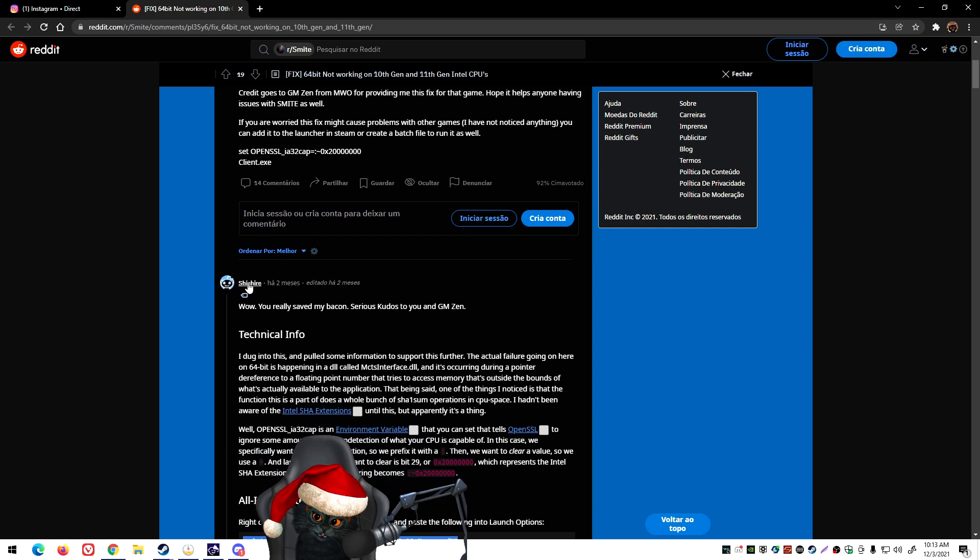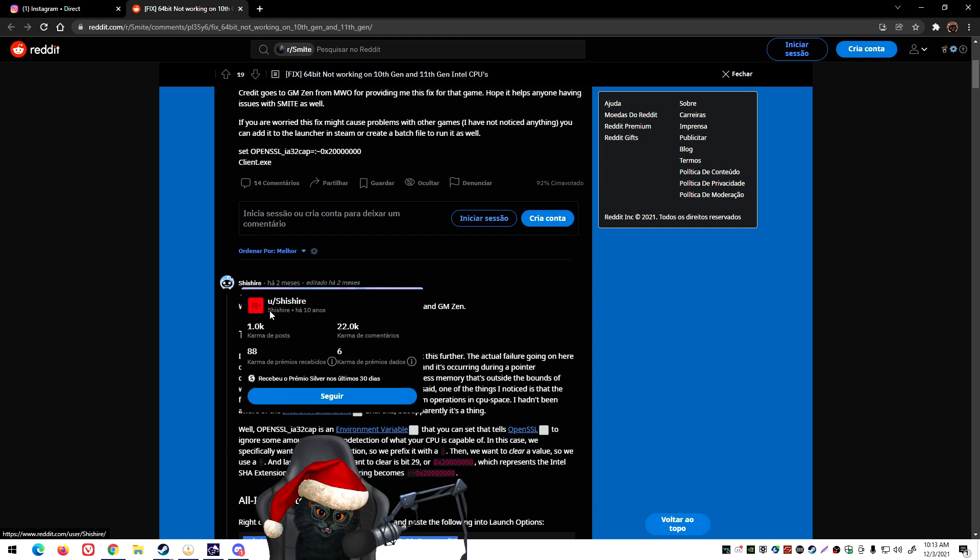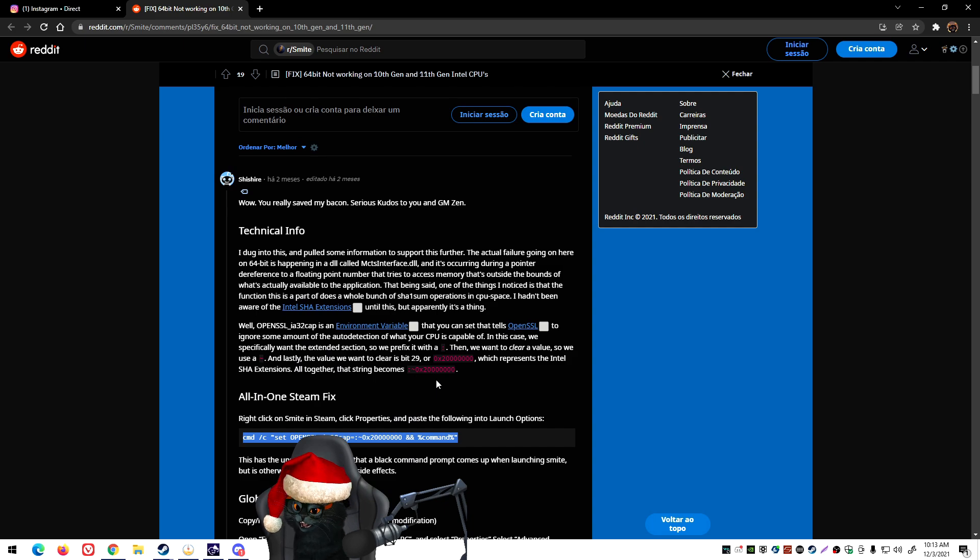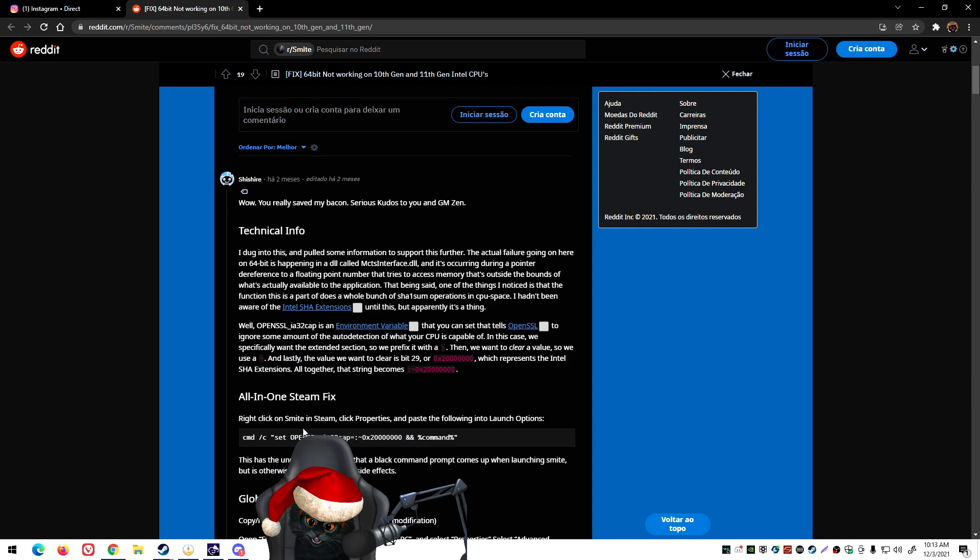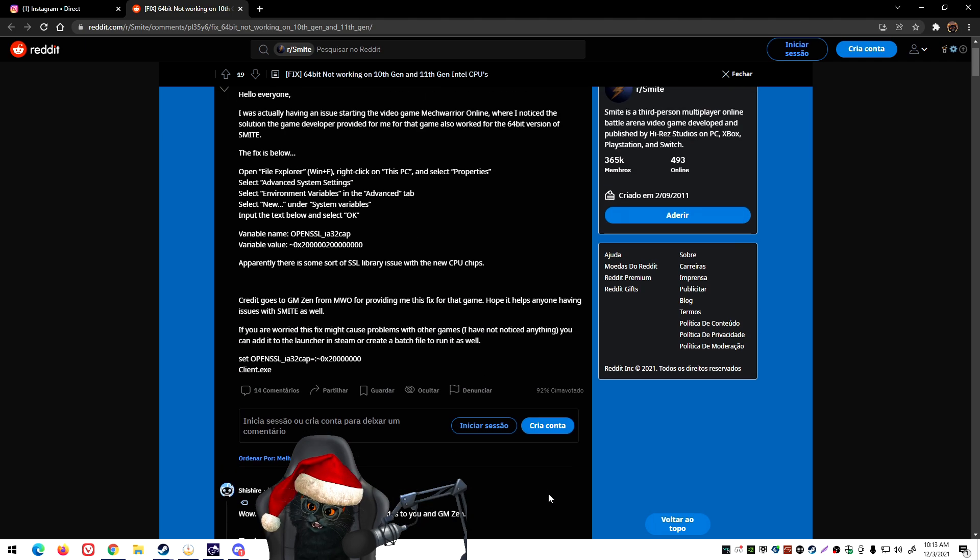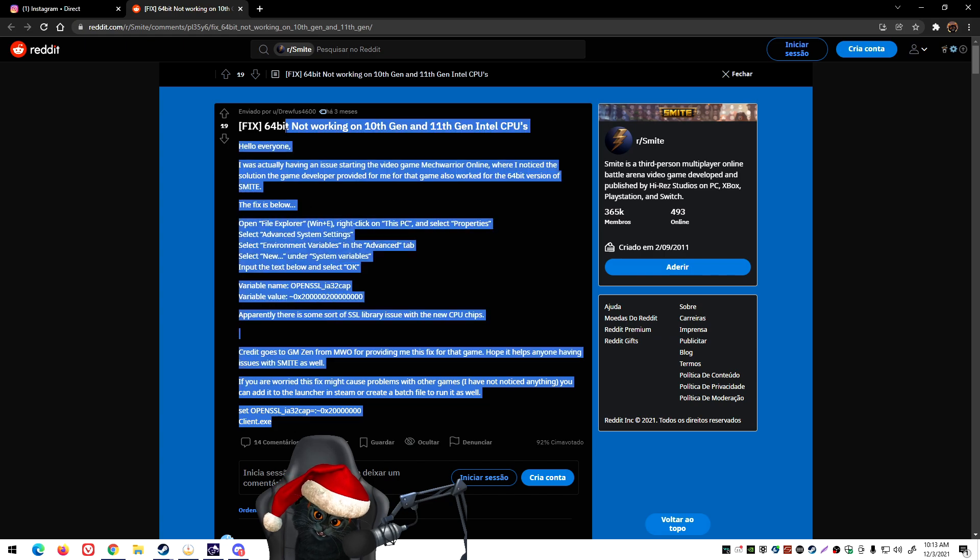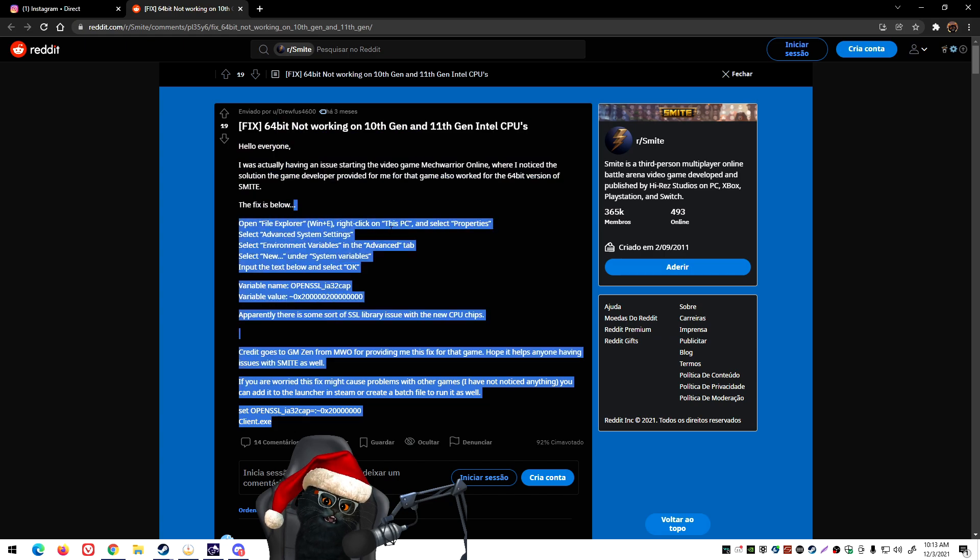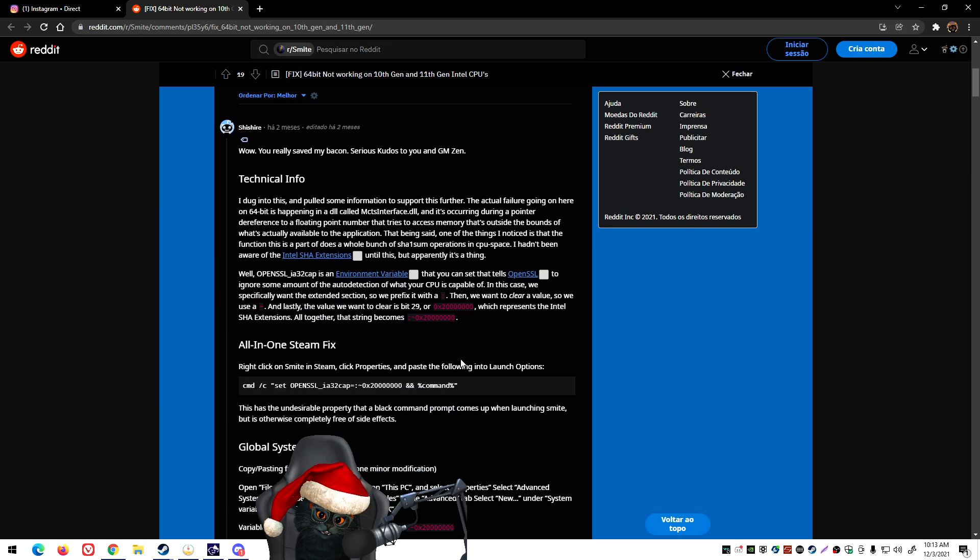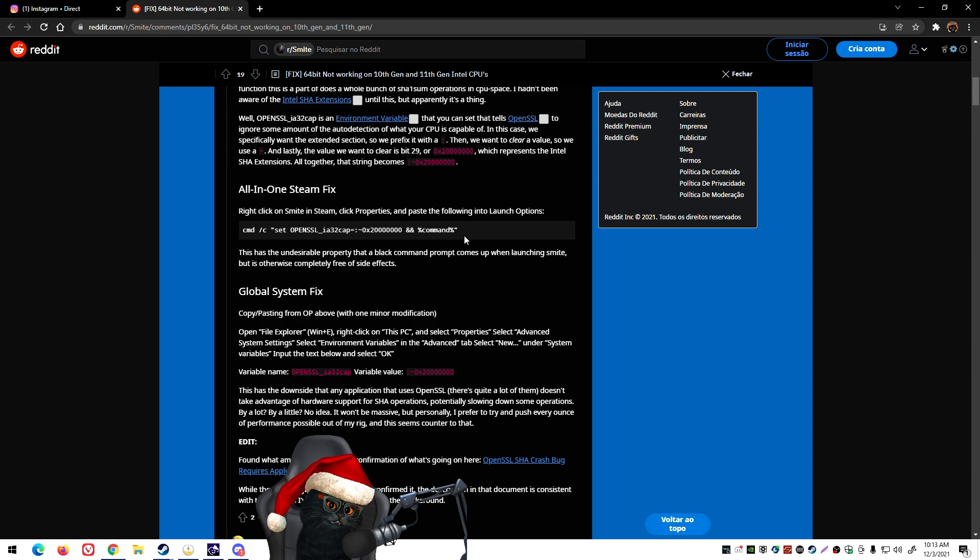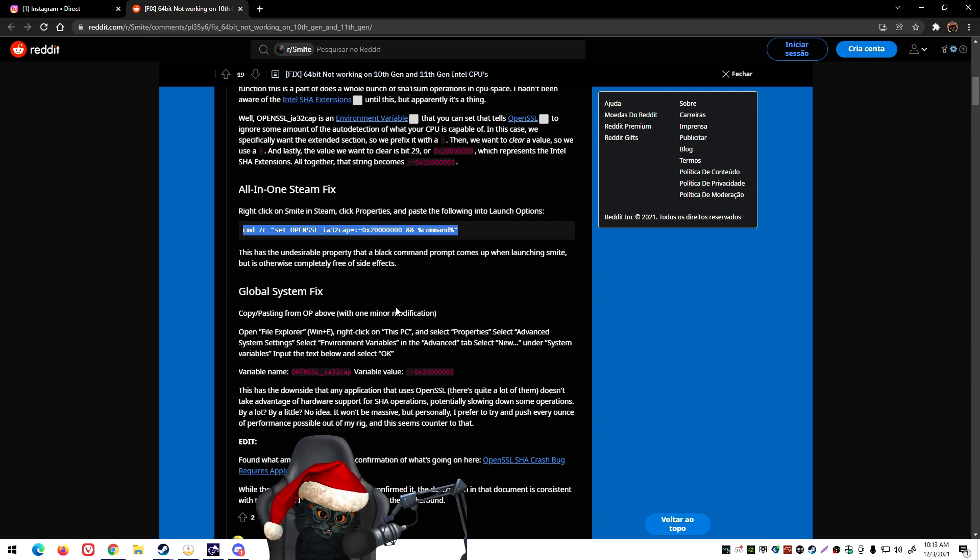Big shout outs to Drufus, Drufus 4600, since he's the one who did the post. I also shout out to Shire, which was the one that ended up putting the code here down. This was the person who figured it out, this is the person who ended up helping us with putting a code just for Steam on the launch options.